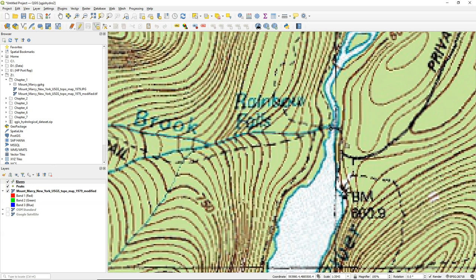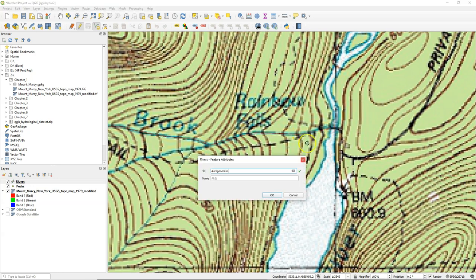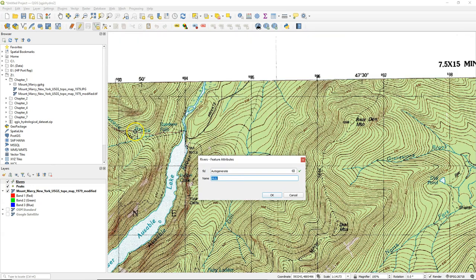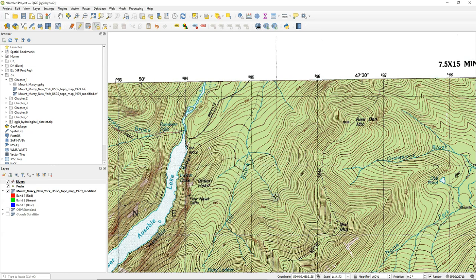Here again, we place a vertex. When you're done, you click Write to complete the line. The FID is automatically generated as part of the Geo Package attribute and we name the river Cascade Brook as written on the map. Click OK.